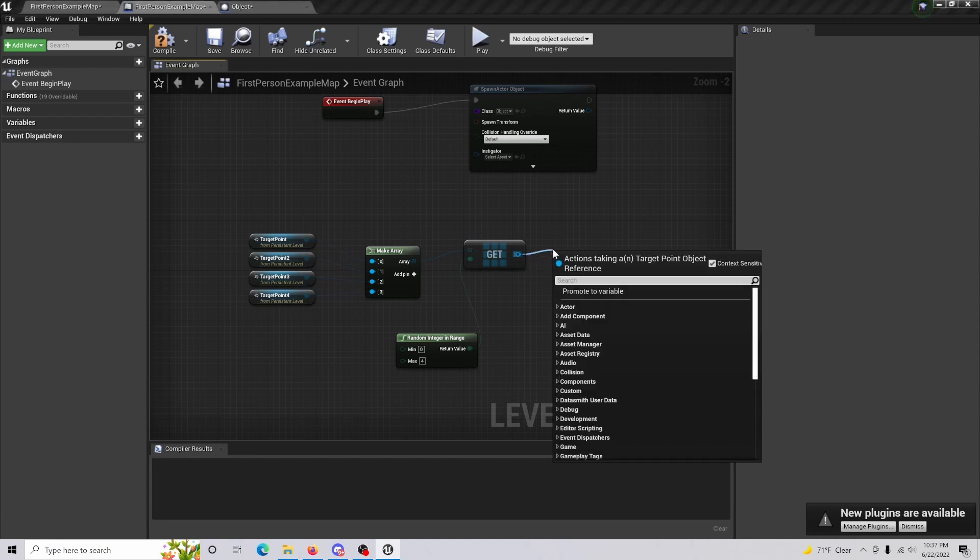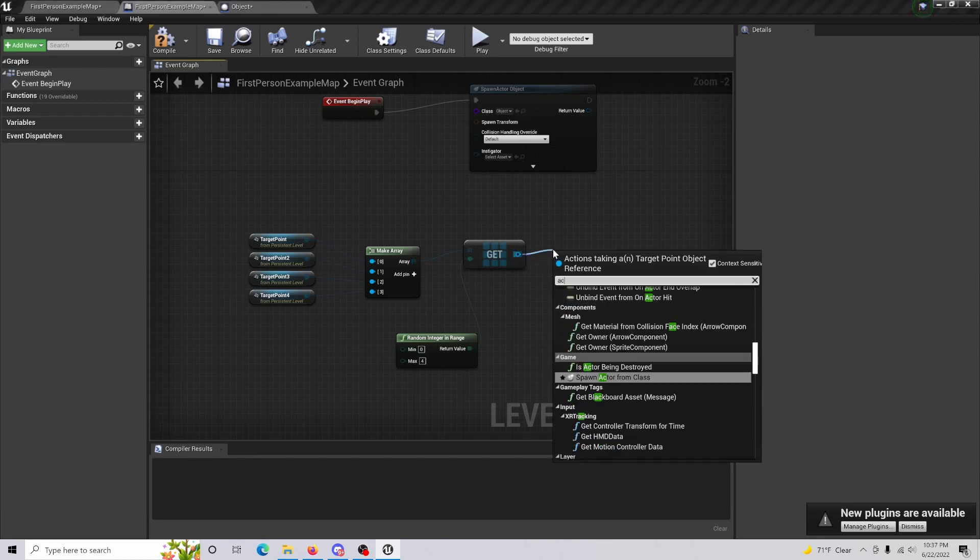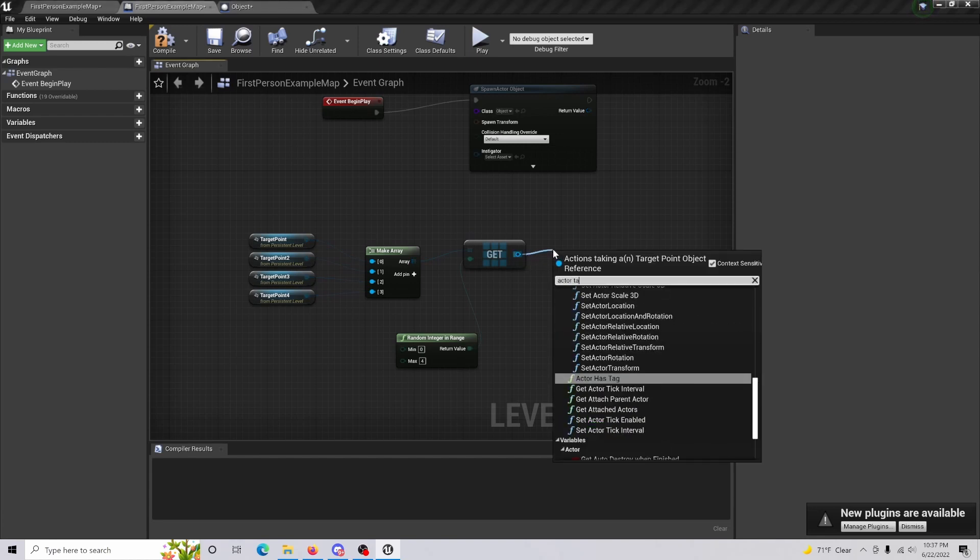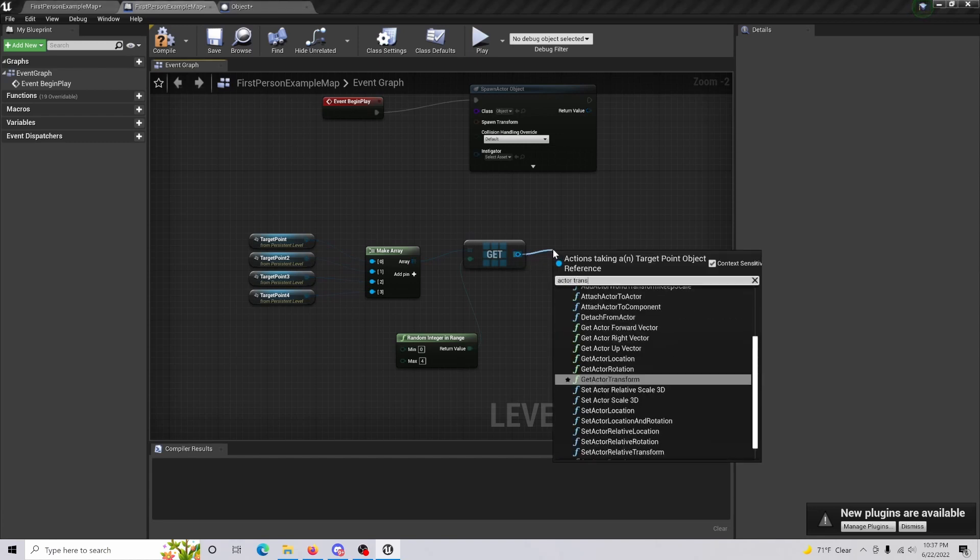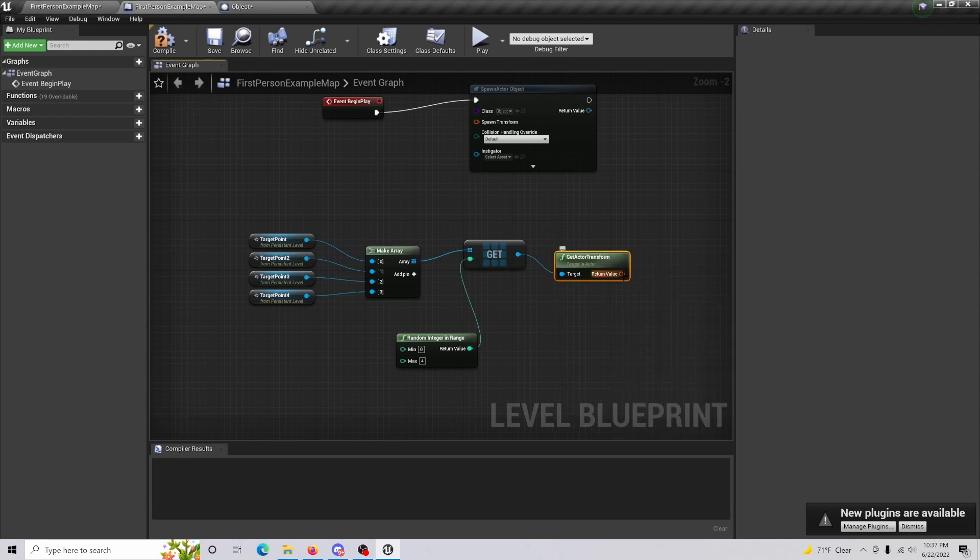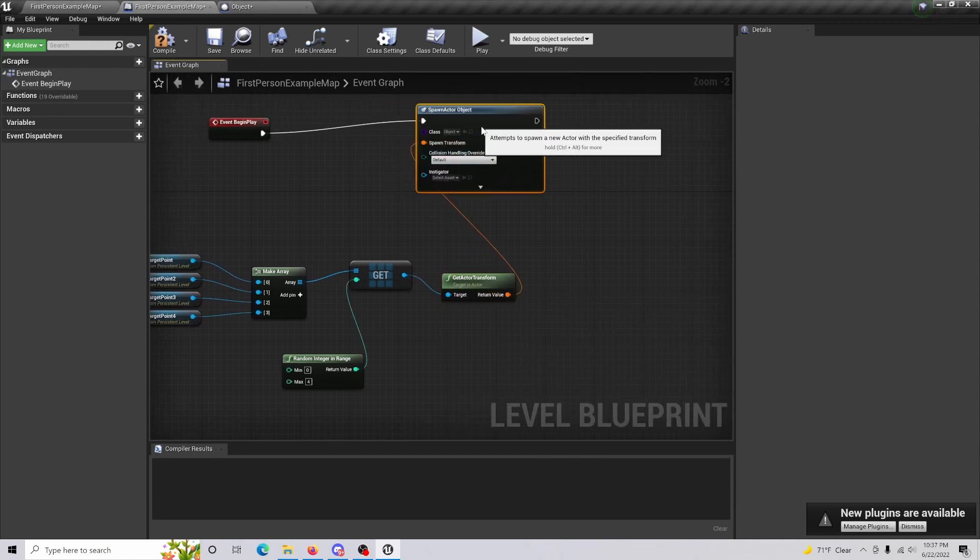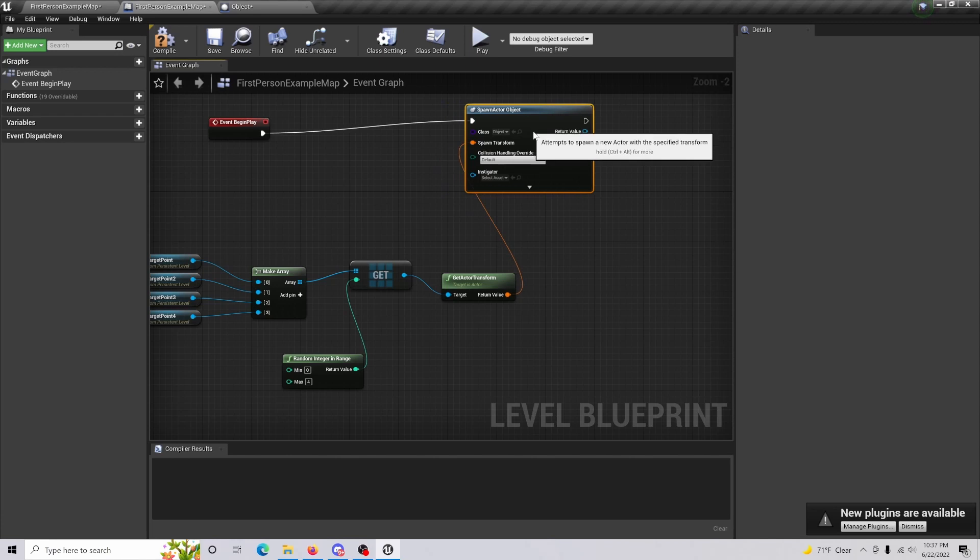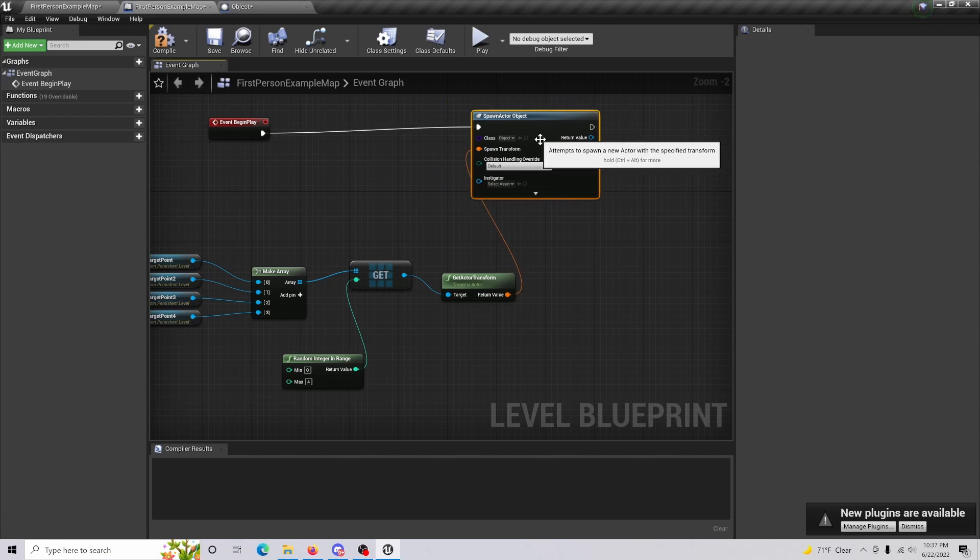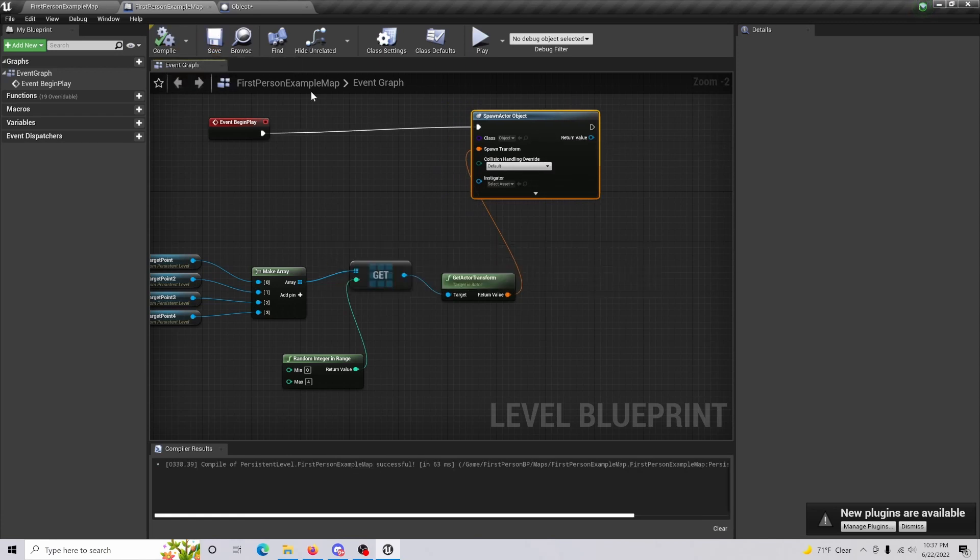Then what we're going to do is we're just going to get an actor transformation. And then this is going to go into our spawn transform like such. Now just compile and save.